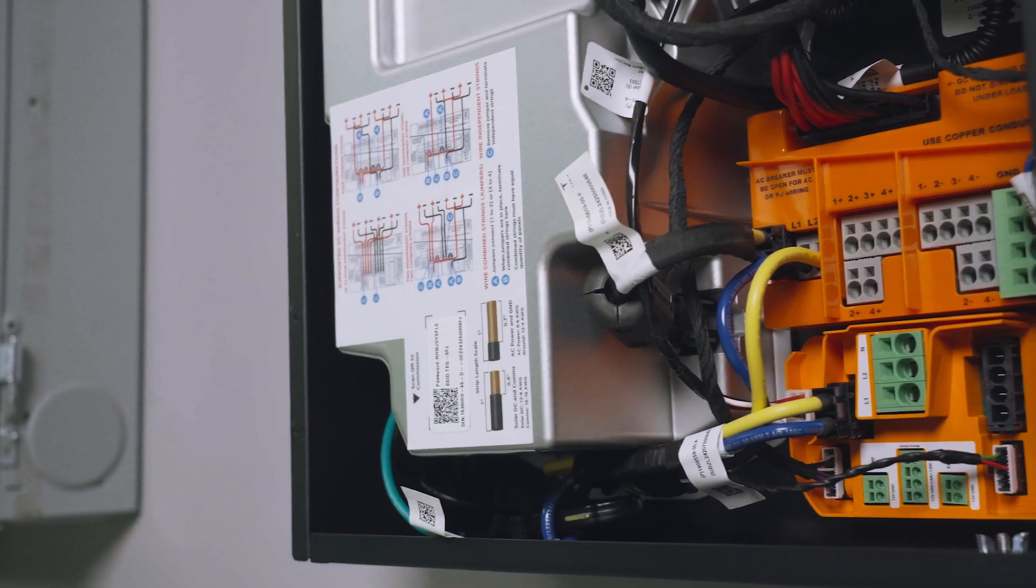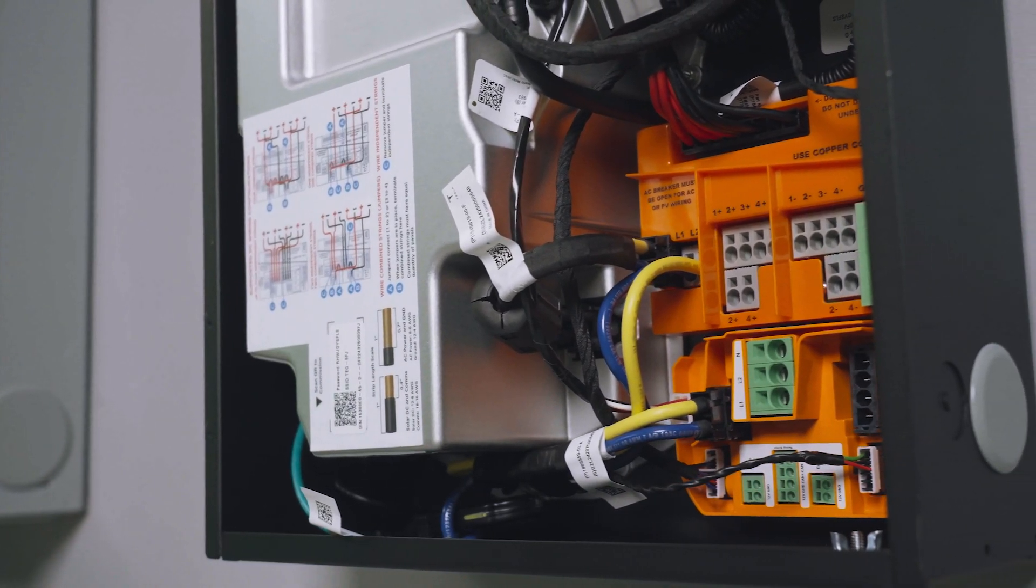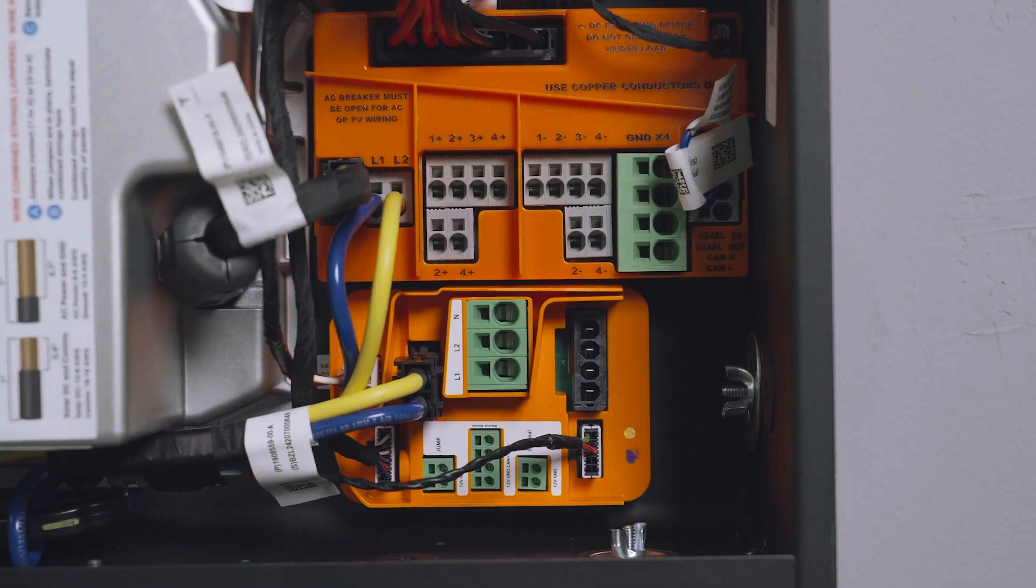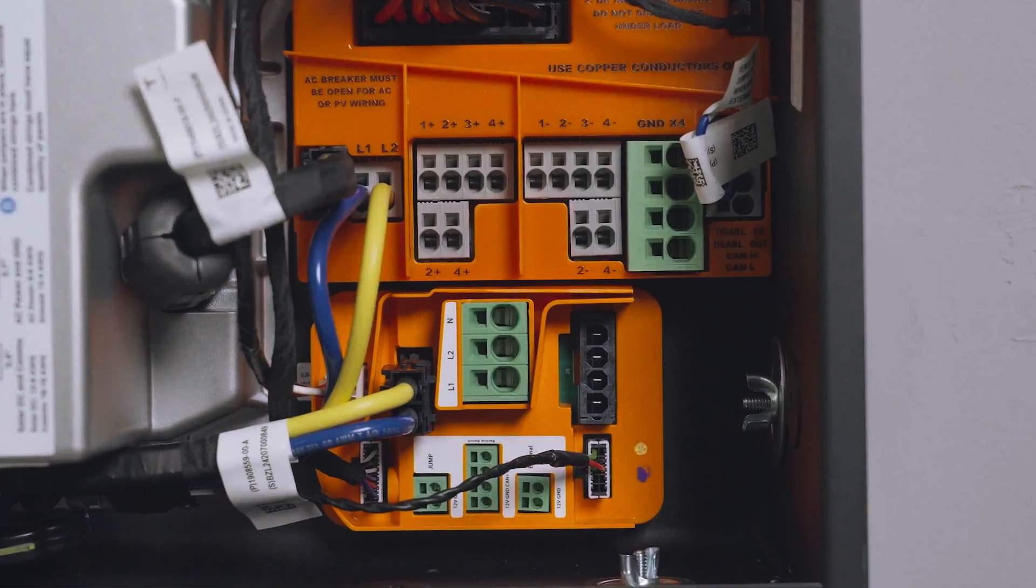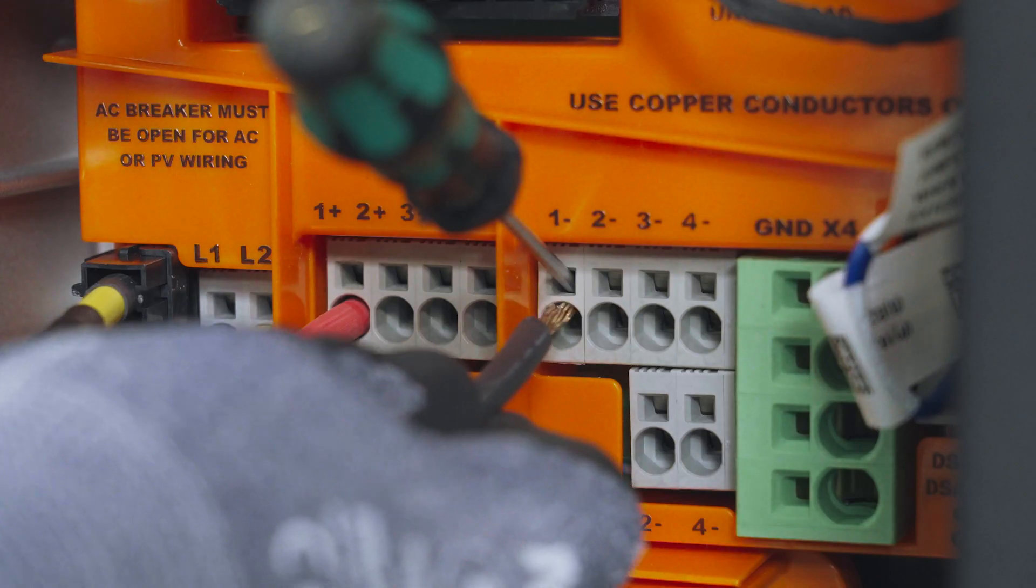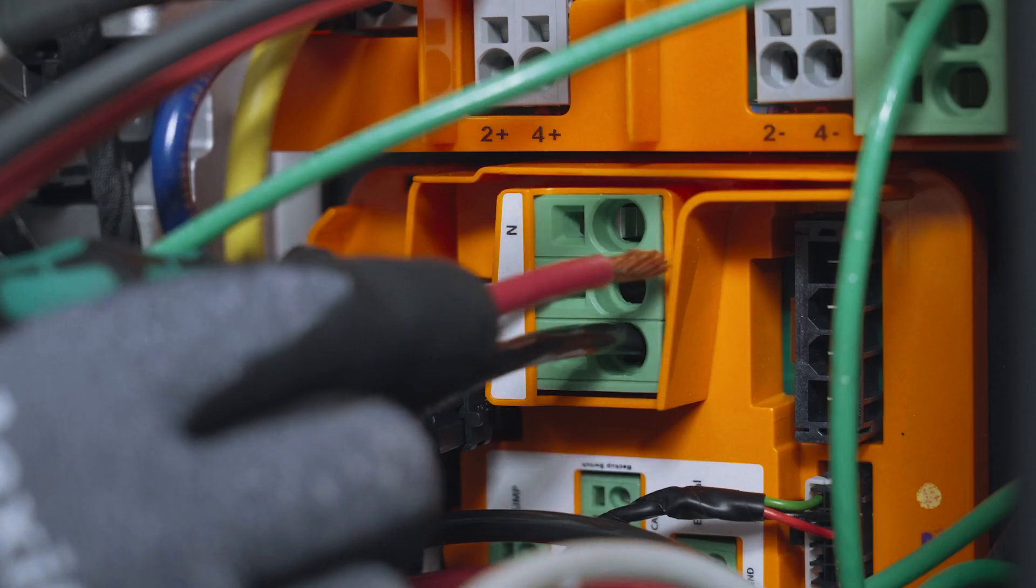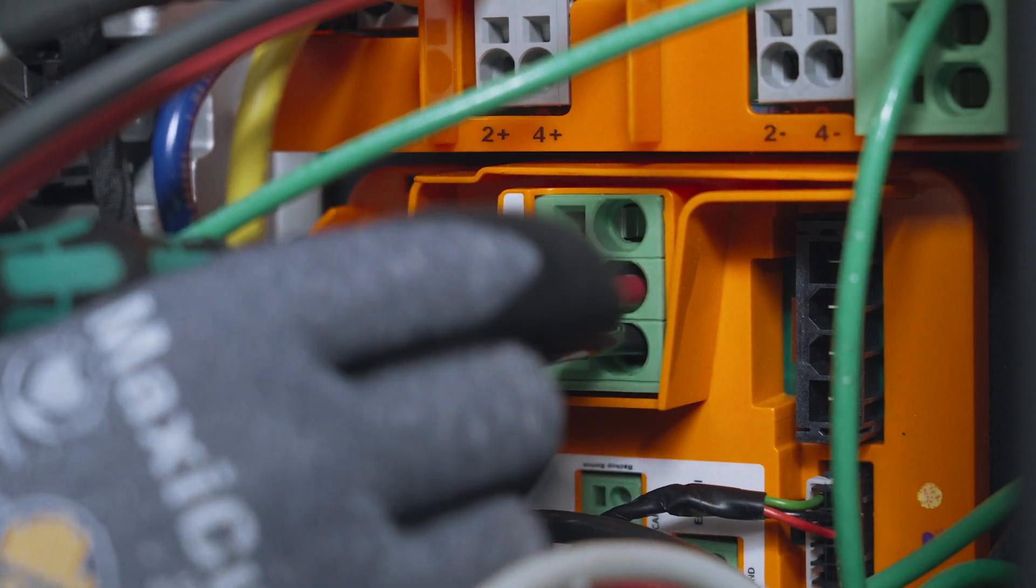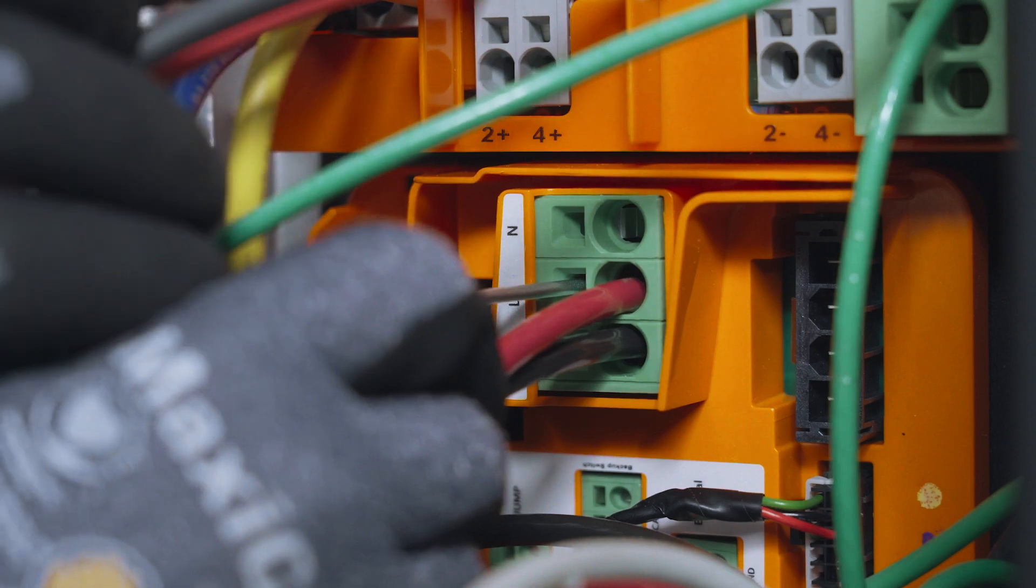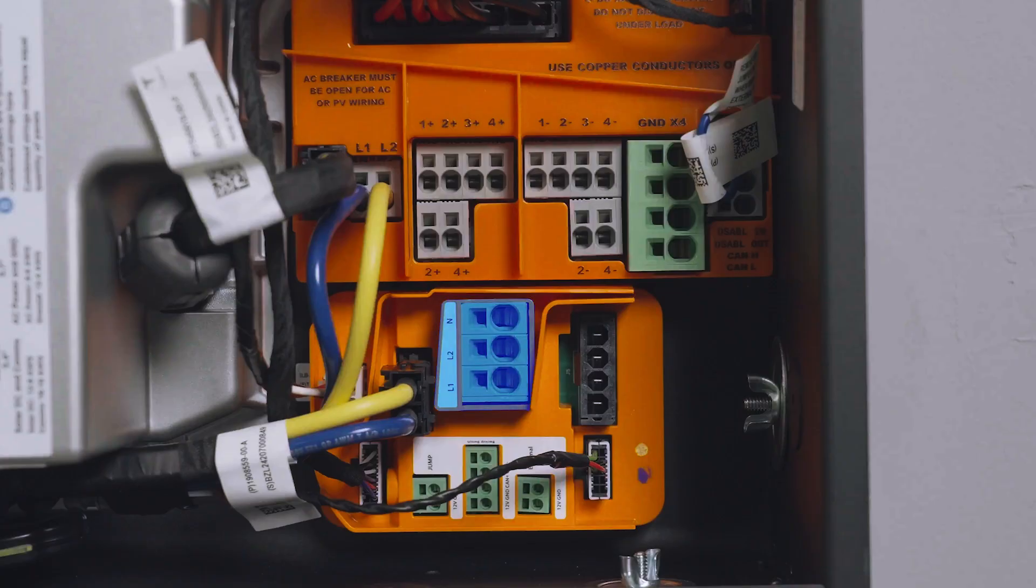Wiring within the inverter can be split into two main types. DC wiring, which connects the inverter to the solar array with positive, negative, and grounding conductors, is terminated here. And AC wiring, which backfeeds the generated power into the home's electrical system, is terminated here.